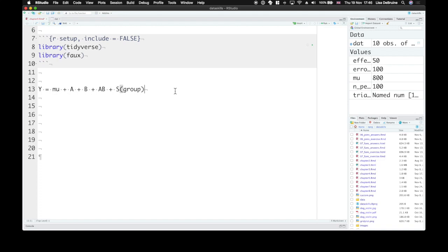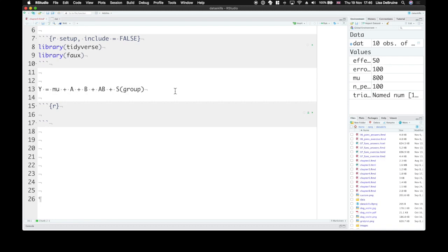And then analyze the simulated data and see where the parameters that you built into the simulation show up in the analysis. So let's start with a simple linear model that has a single categorical factor with two levels.